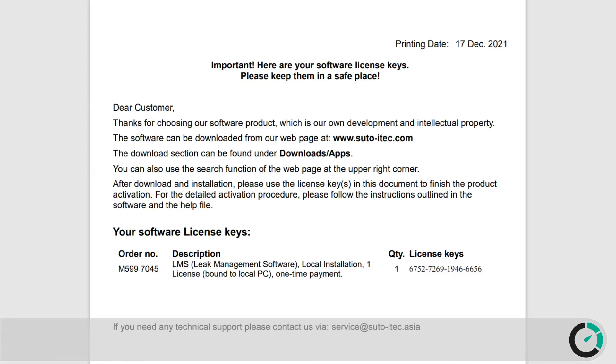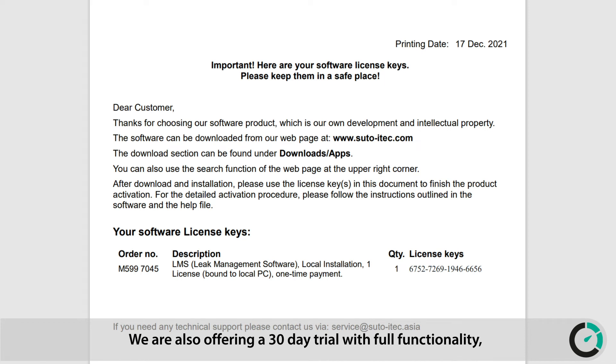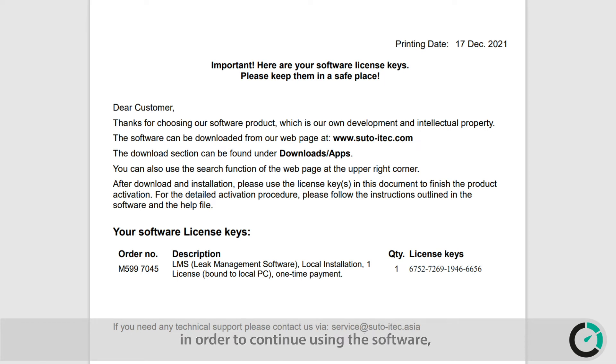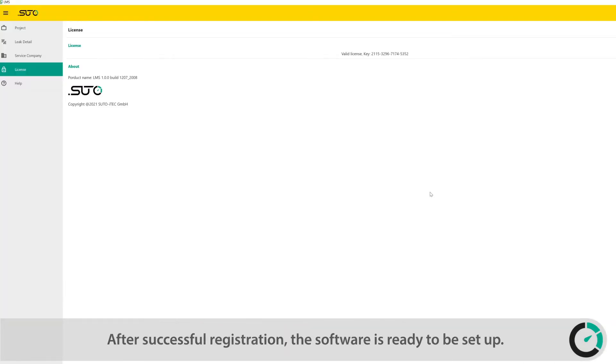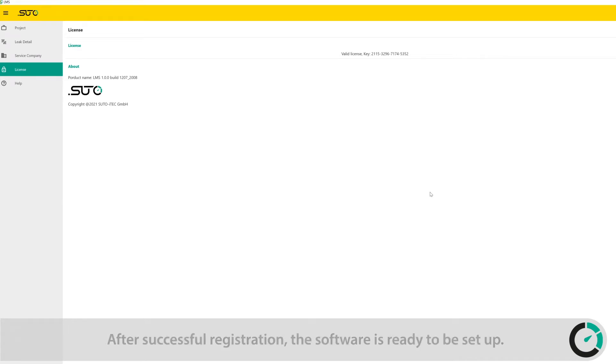We are also offering a 30-day trial with full functionality. In order to continue using the software, you need to register it after the 30 days. After successful registration, the software is ready to be set up.